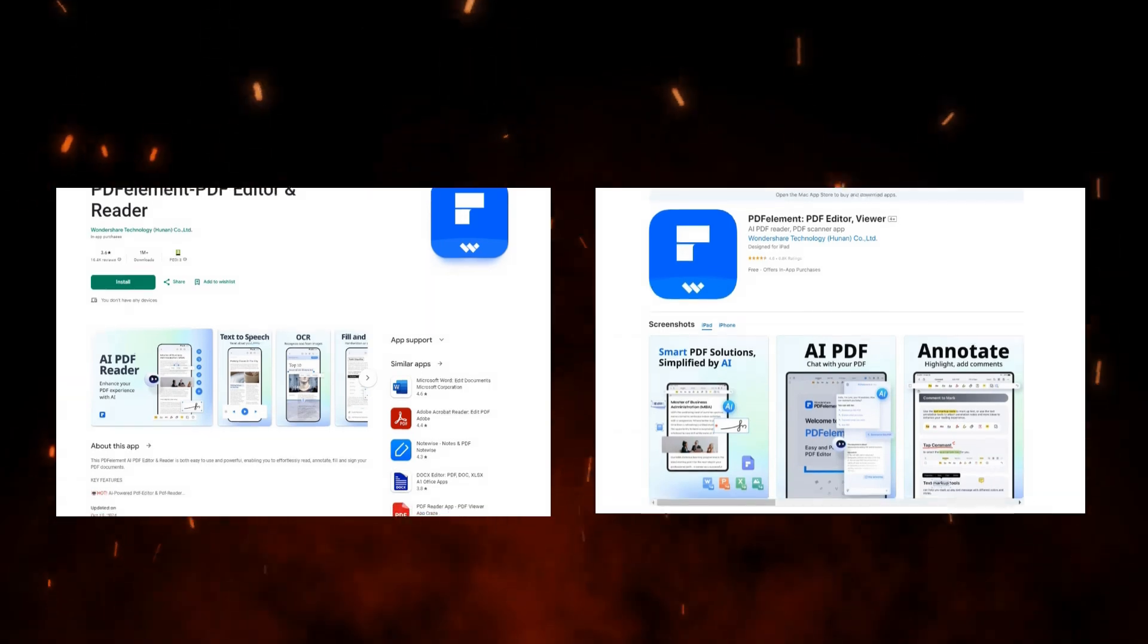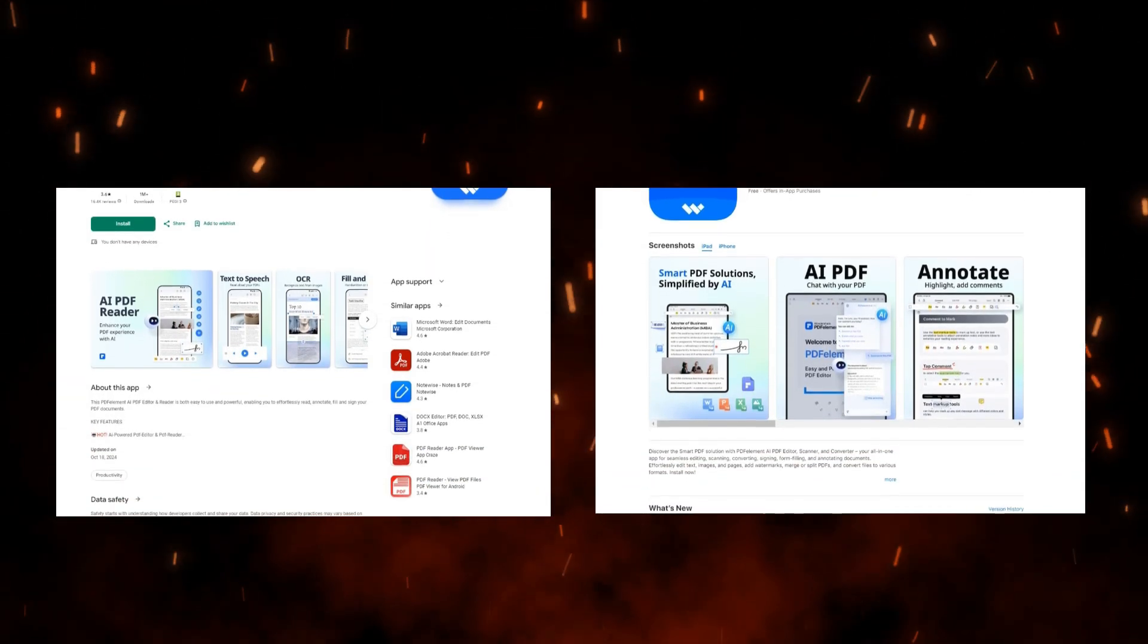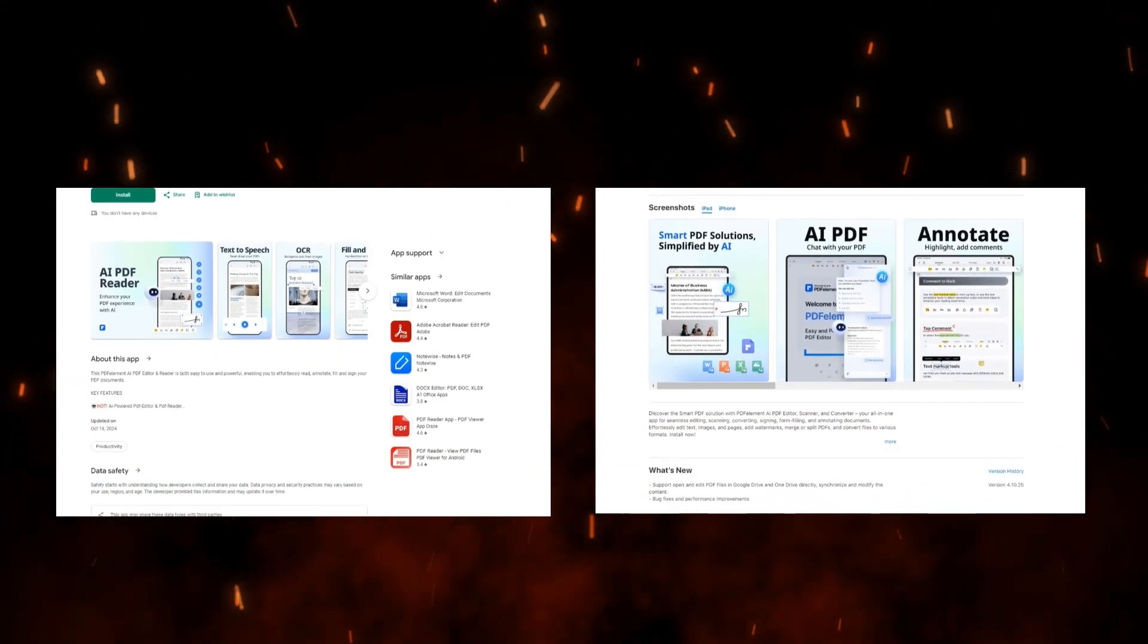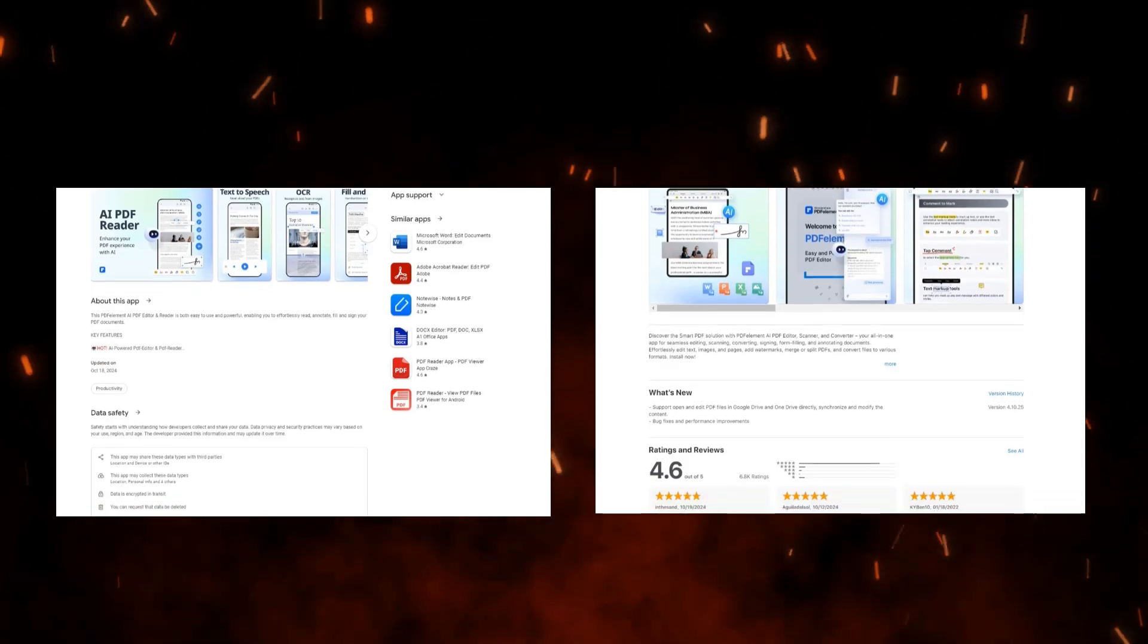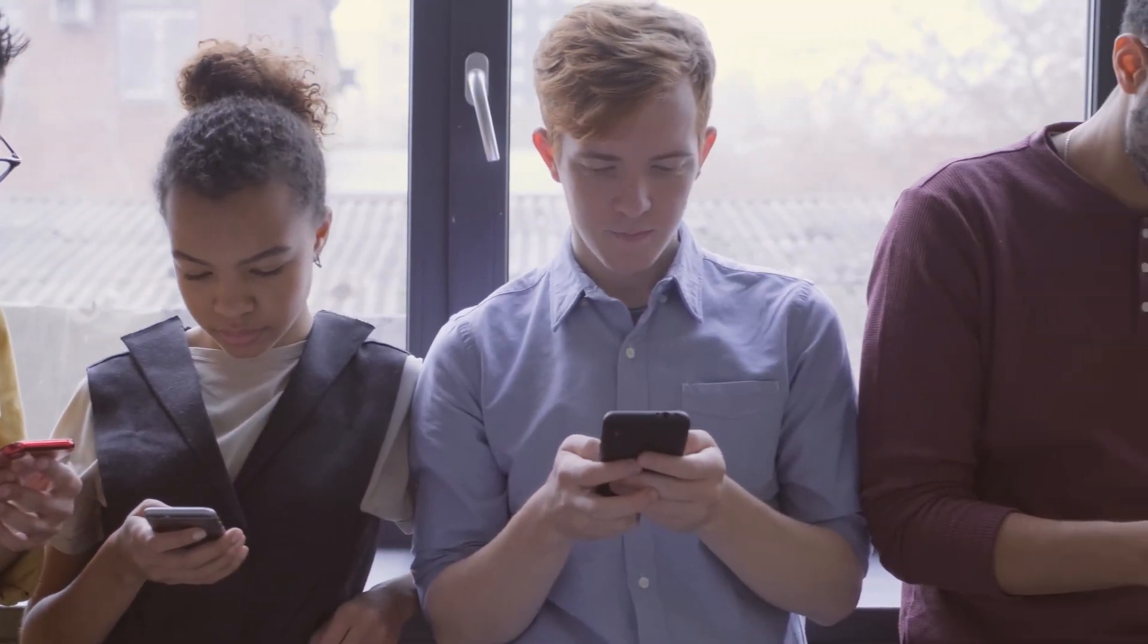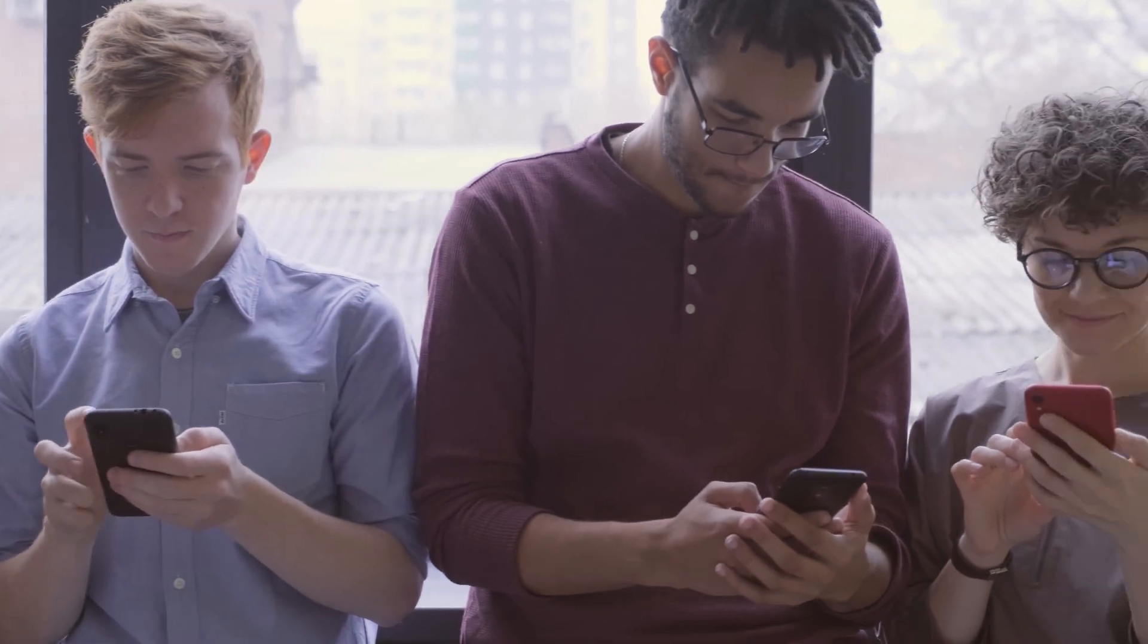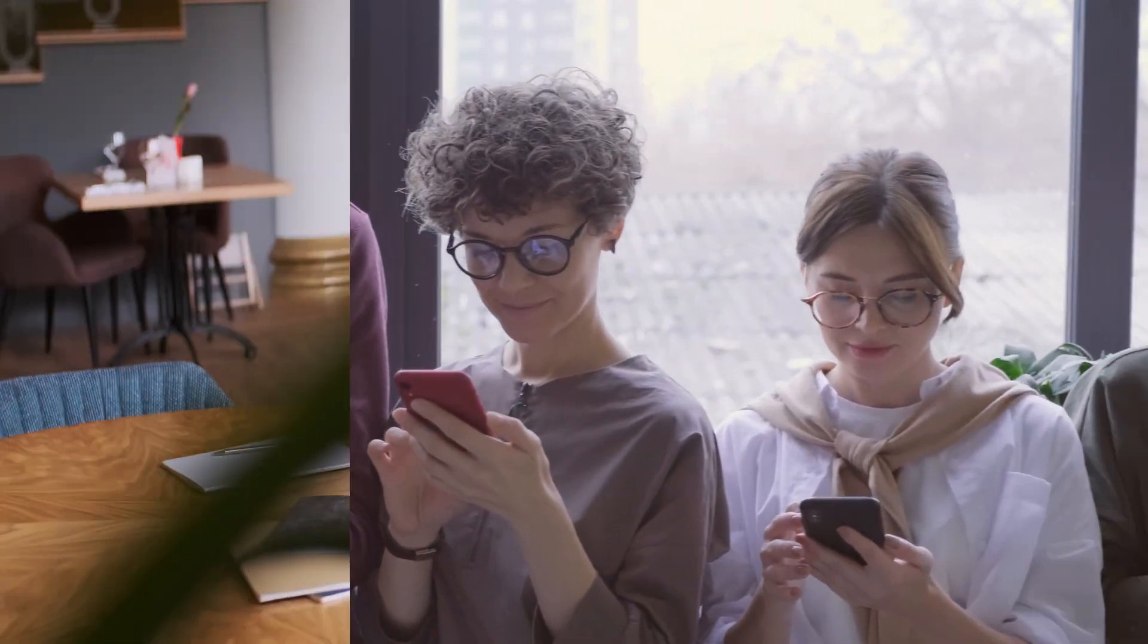The power of PDF Element 11 extends to mobile devices as well. Available on both Android and iOS, the mobile version allows you to edit, annotate, and manage PDFs from anywhere. Whether you're on the train or in a meeting, the mobile app offers the same intuitive experience as the desktop version.